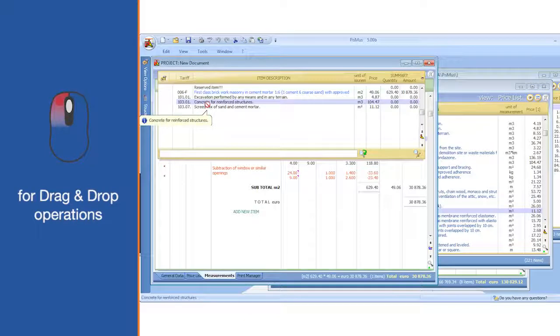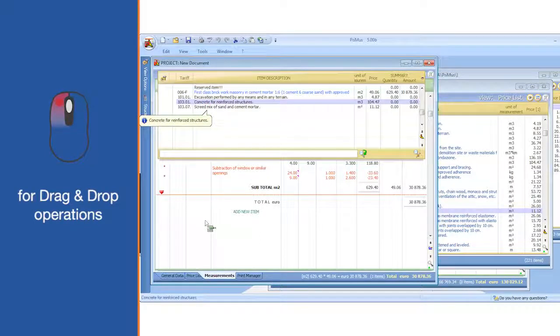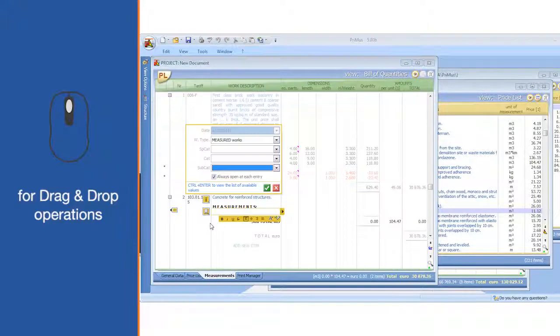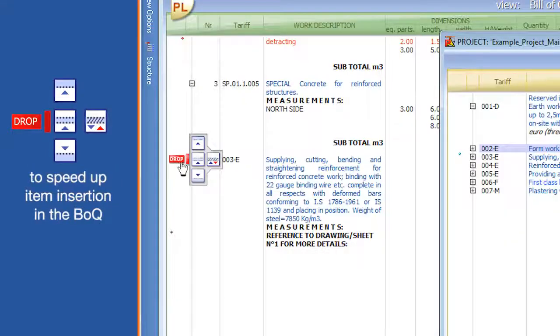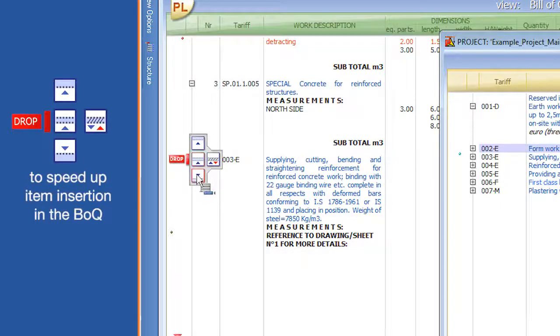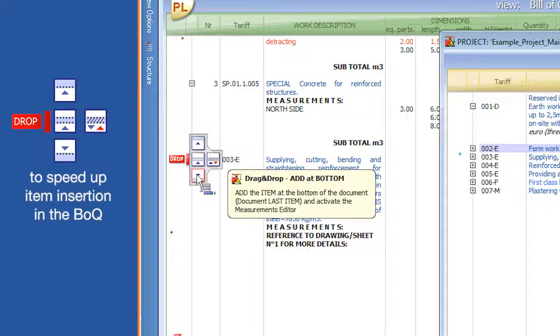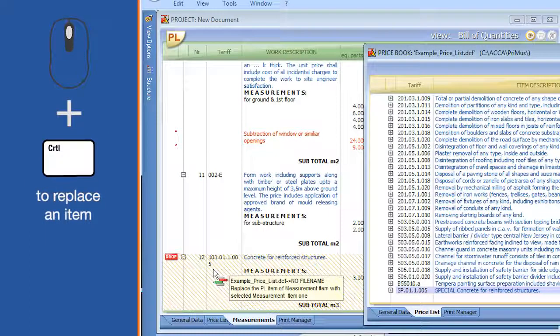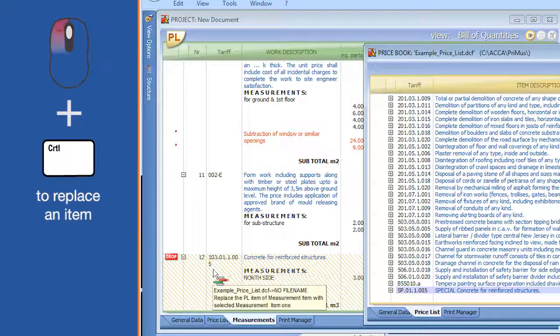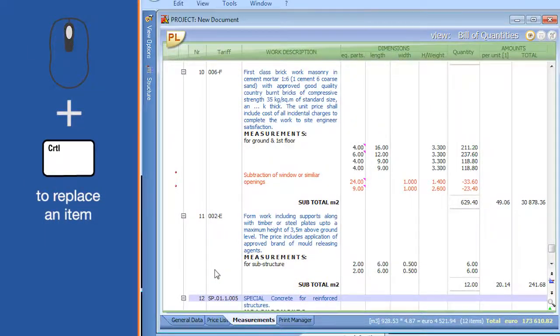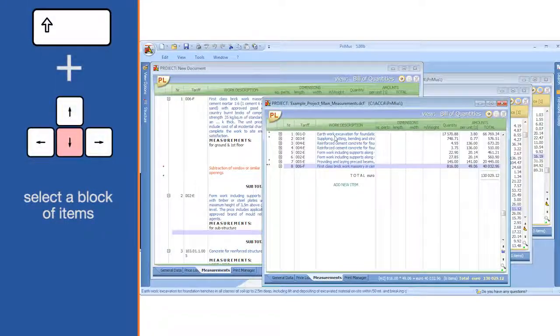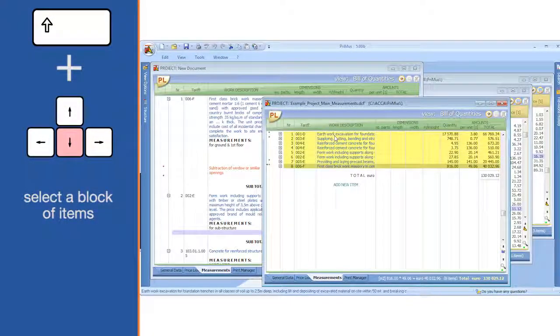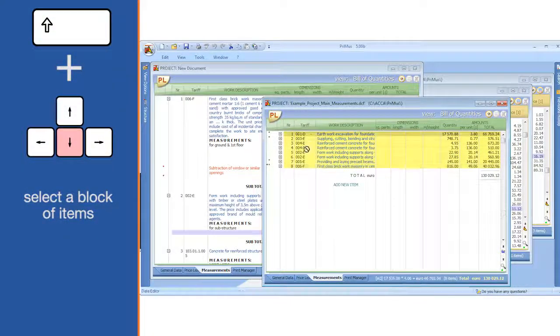Left mouse button click plus drag for drag and drop operations. Active drop to speed up item insertion in the BOQ. Left mouse button click plus control to replace an item. Shift plus down arrow key to select a block of items.